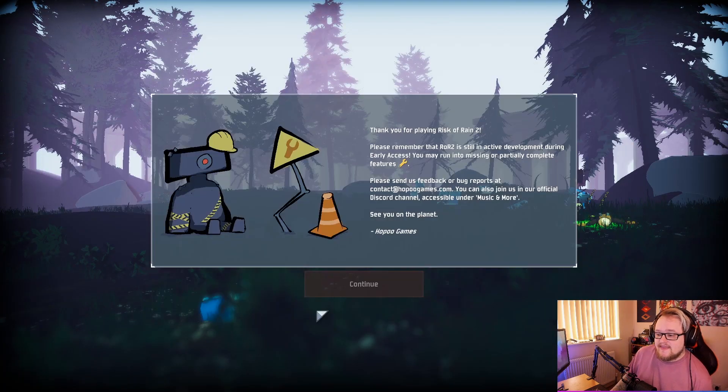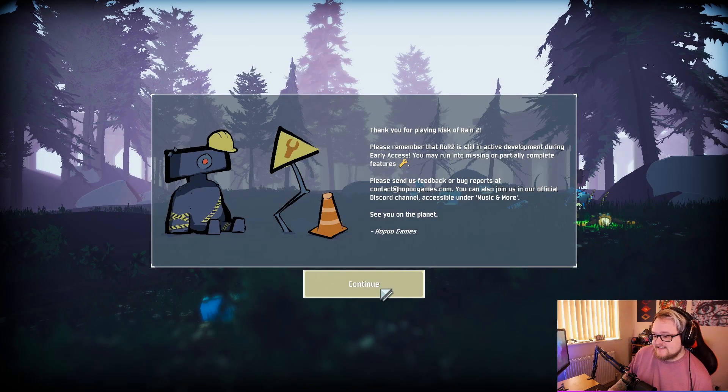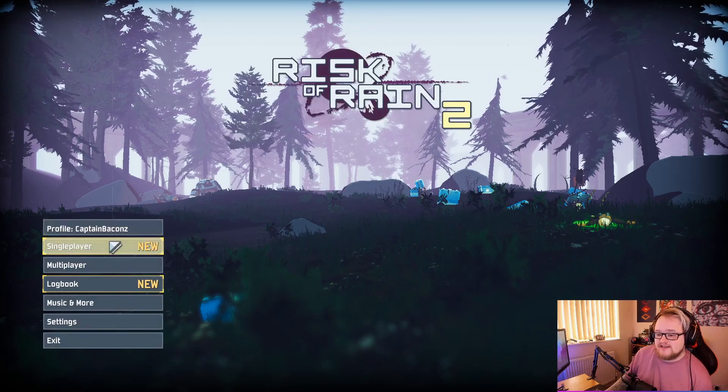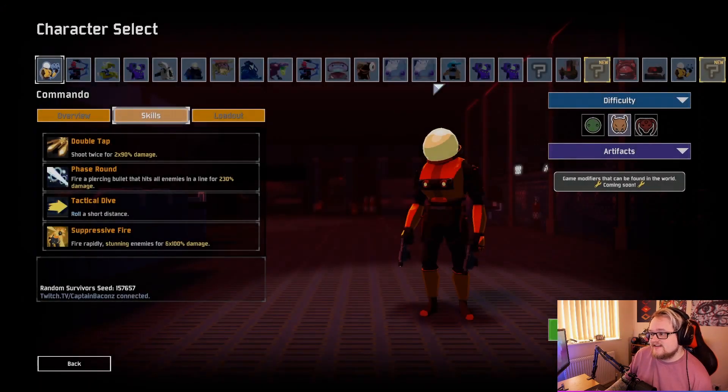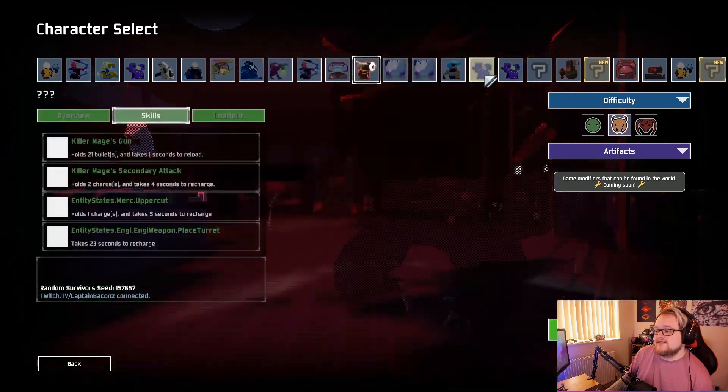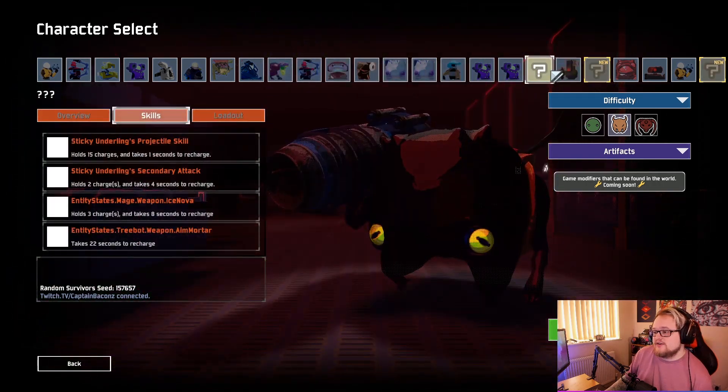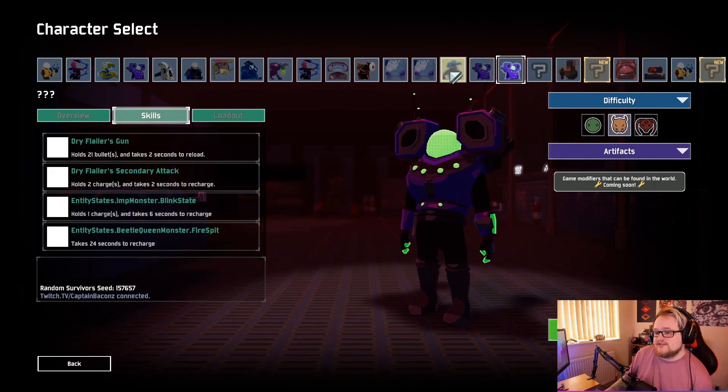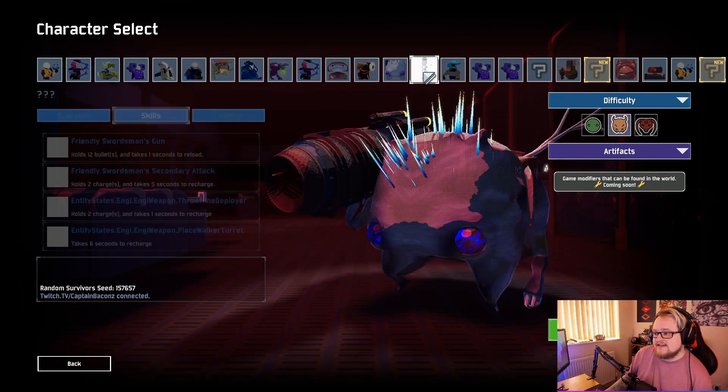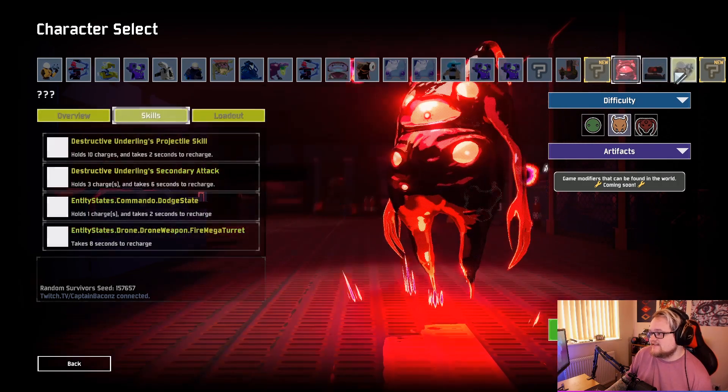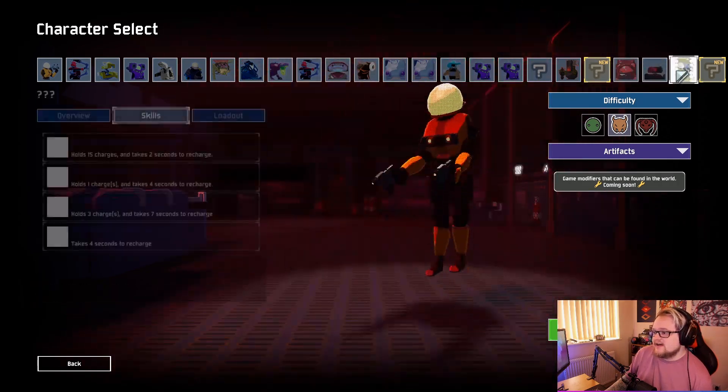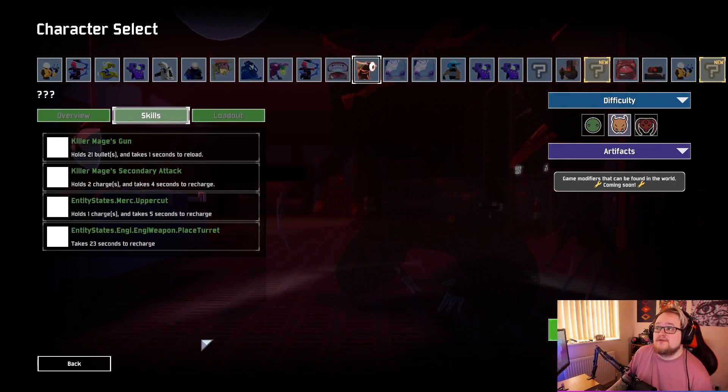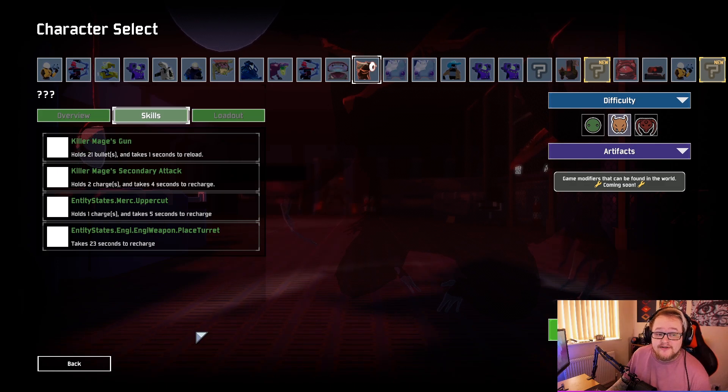And then that is it. You press continue, go on single player. Obviously it'll say new on certain things, and then you've got all these new things that you can go on. You can do random survivors, you can do engineer, you can play as different things, and you can do anything you want.